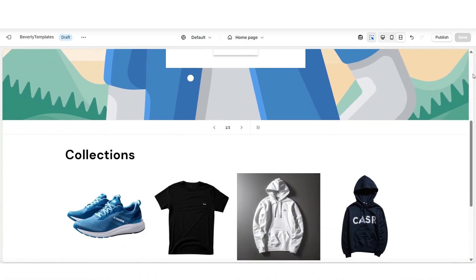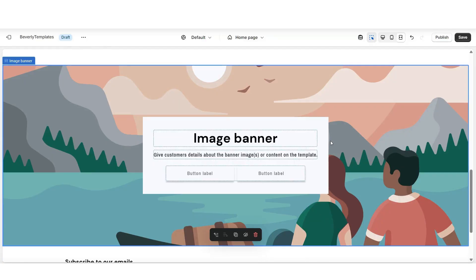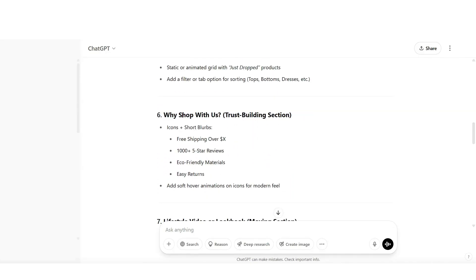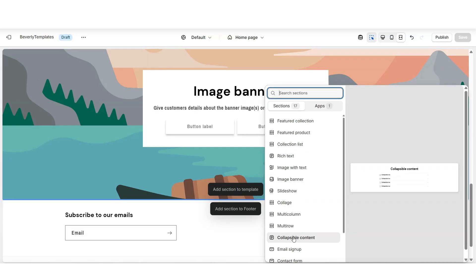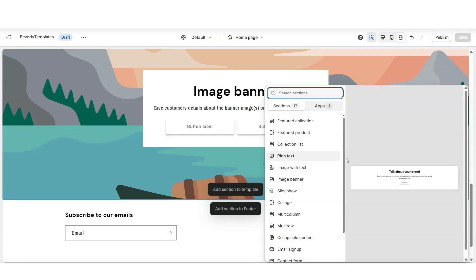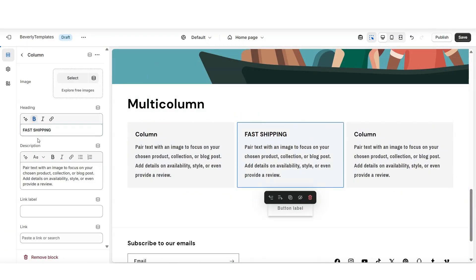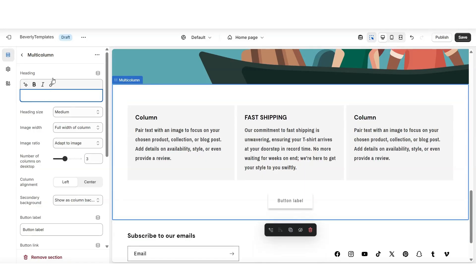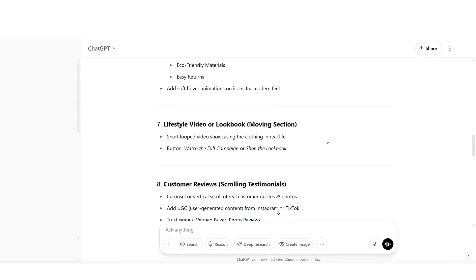In case you'd like to introduce your brand to customers and share your brand mission, you can also include an about us section on your website. Back on ChatGPT, one of the sections they recommended is a 'Why Shop With Us' section — basically a section where you can feature icons and different reasons why customers should shop with the brand. There are different ways to add a section like that; I'll be inserting a multi-column section. You can insert a collapsible content section, an image with text, or a multi-column section, and then fill in the columns with reasons why customers should choose your shop. You can customize the different elements, add or remove them, and repeat those steps to add multiple other sections to your Shopify store.